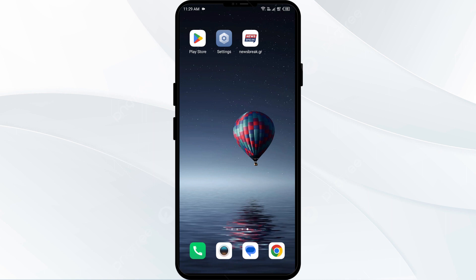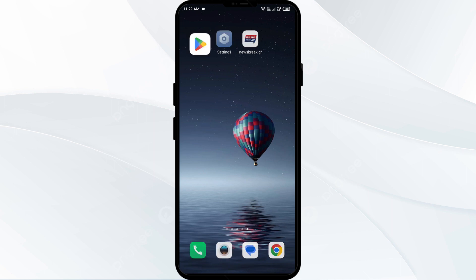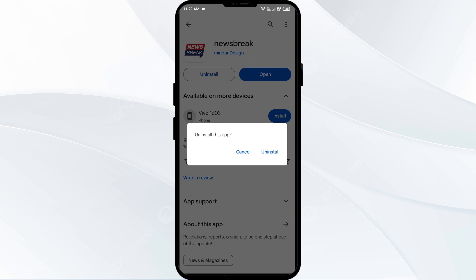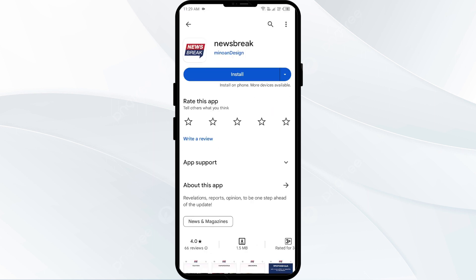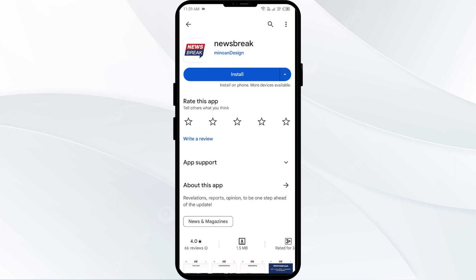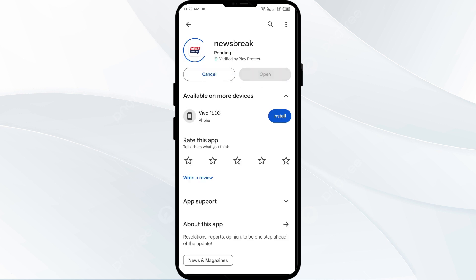The fourth solution to fix this problem is to uninstall and reinstall the Newsbreak app. If the problem persists, uninstall the Newsbreak app by going to the Play Store, searching for the app and selecting uninstall. Once uninstalled, reinstall the app by clicking on the install button.